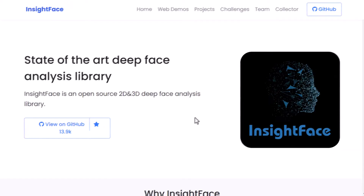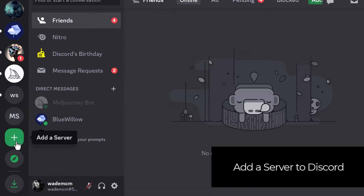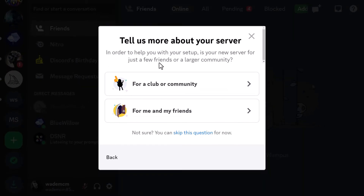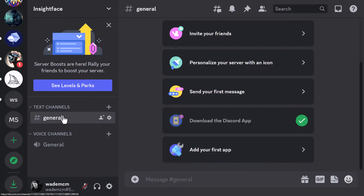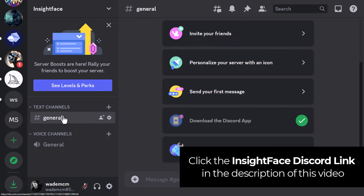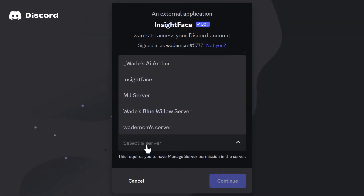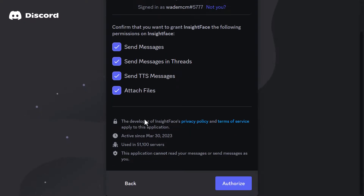In Discord, you're going to want to create a server. Scroll down on the left to the little plus button and click that — just create your own server for you and your friends. It doesn't matter if you don't invite anyone. Give it a name; I'm going to call it InsightFace and click create. From there we have our server. Hit the link I'll pop in the description below and it will add it to your server. Select your new server, InsightFace, then continue and authorize.